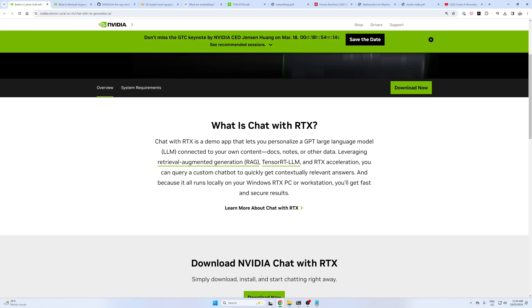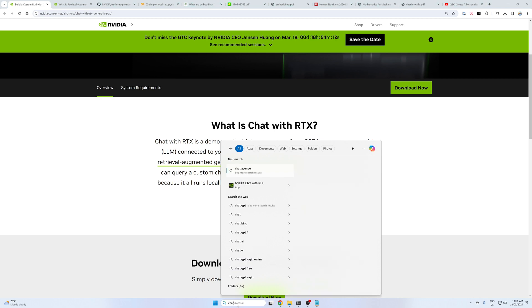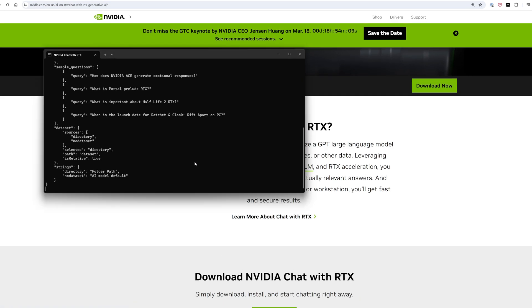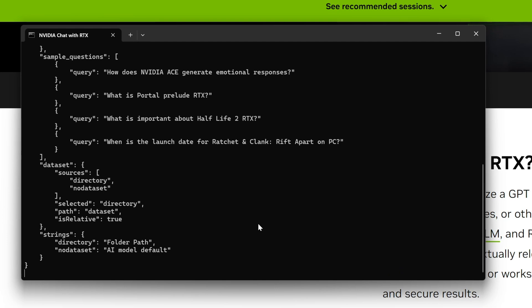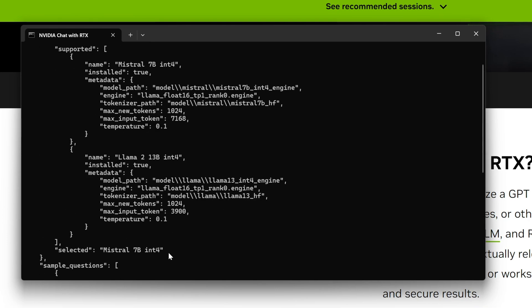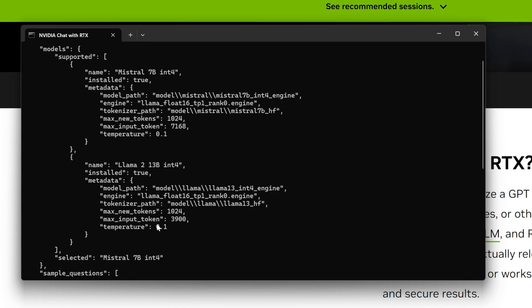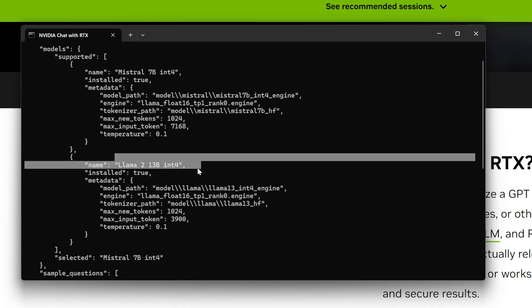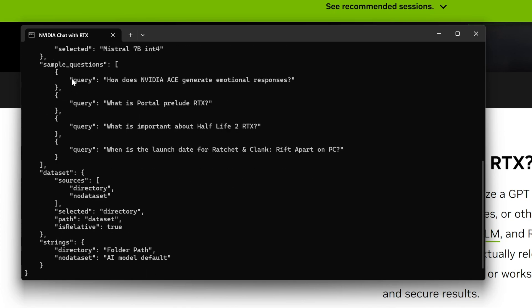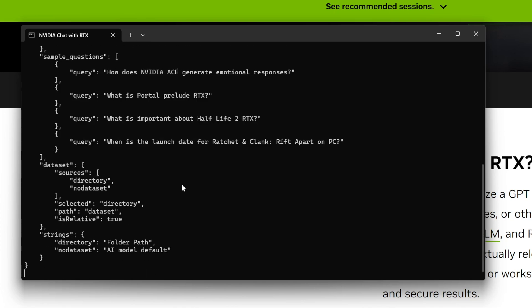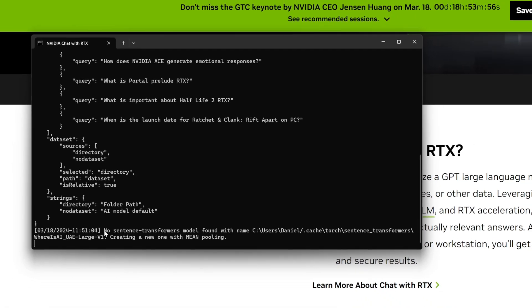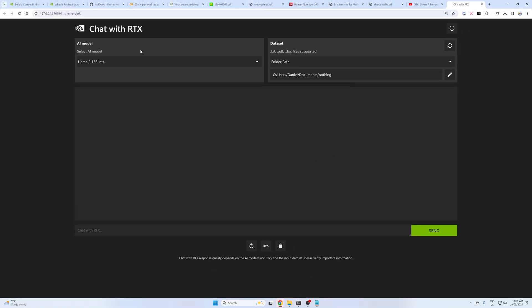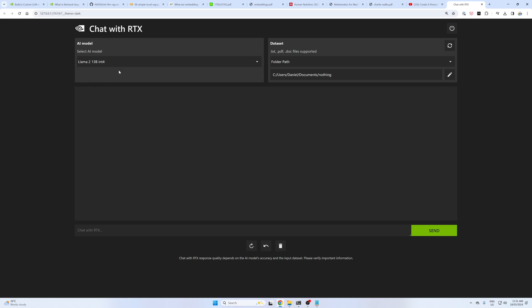Once you've gone through all the install steps, you can just type it in here, Chat with RTX in search, that'll open it up. It will also open up by default after the install. You'll see it loading Mistral 7B int4, Llama 2 13B int4, then some example questions. Once that loads up, we've got a web server here with Chat with RTX. We can select our model over here. I'm going to leave this at Llama 2 13B int4, because generally models with larger parameters work better than models with smaller parameters.